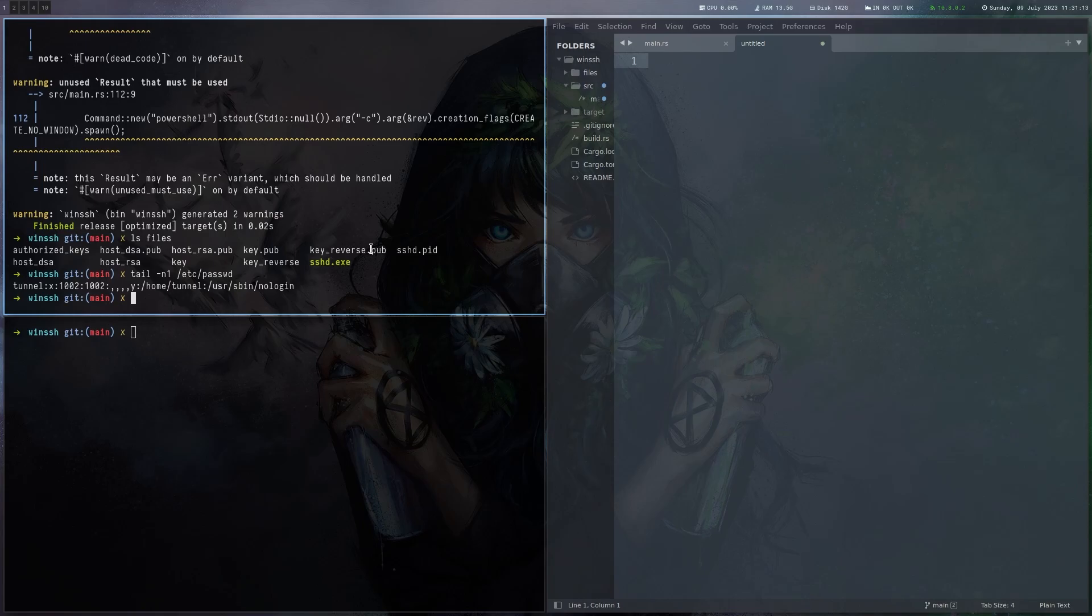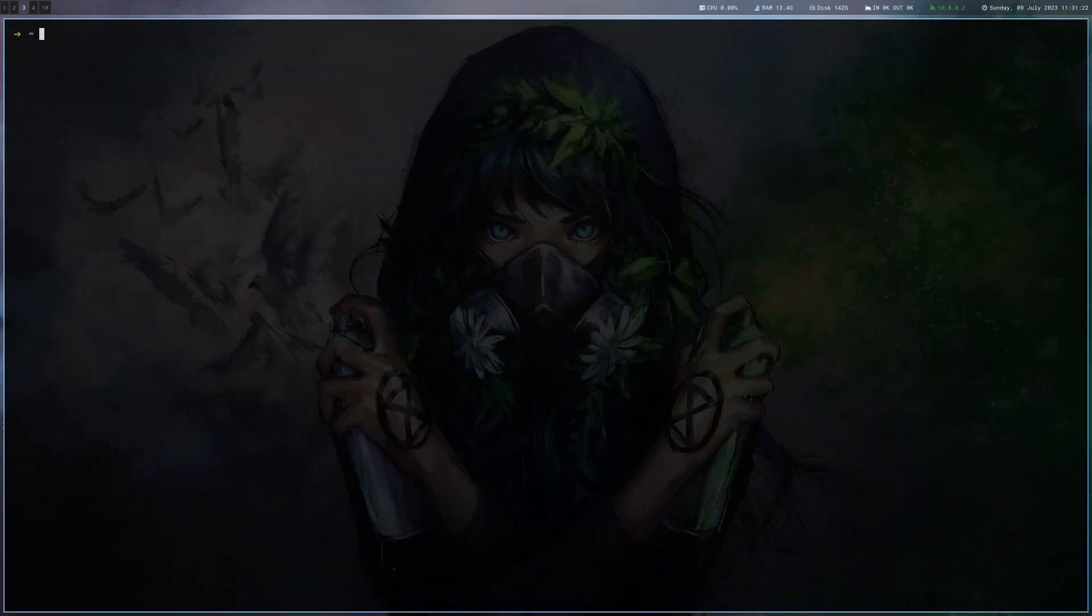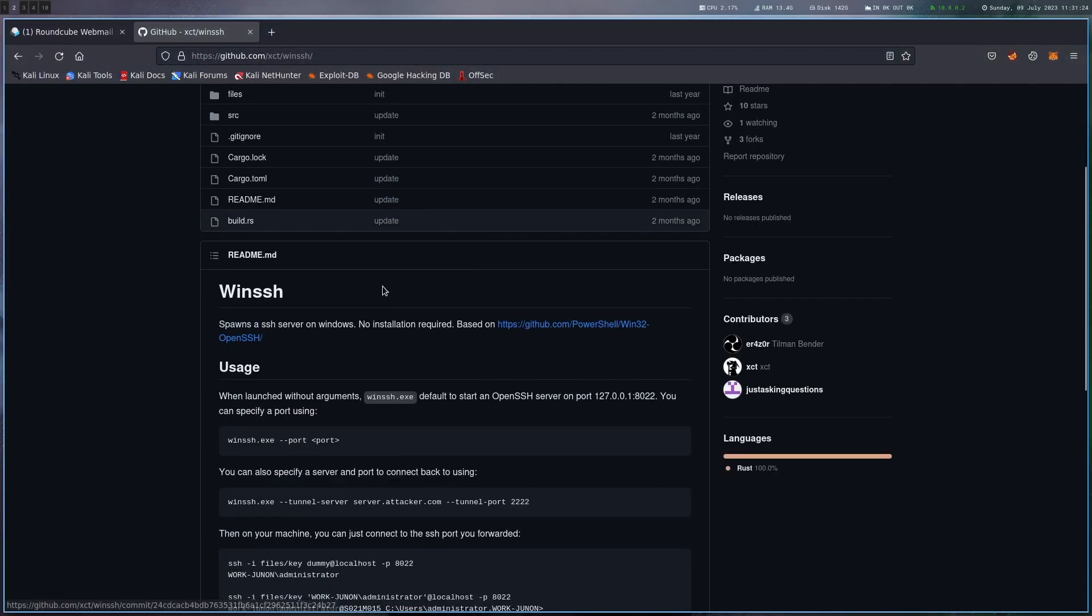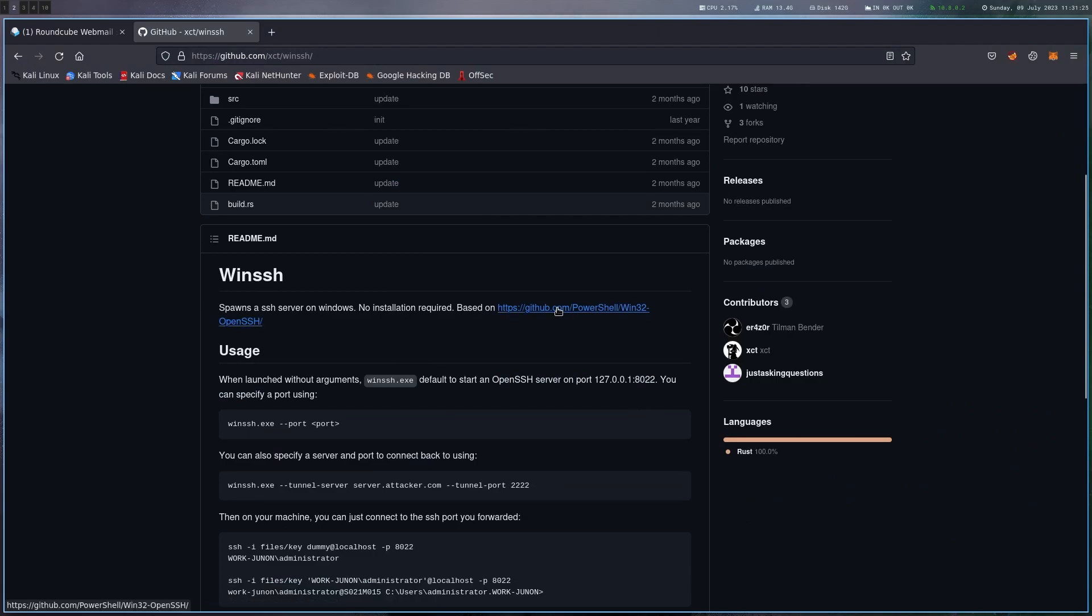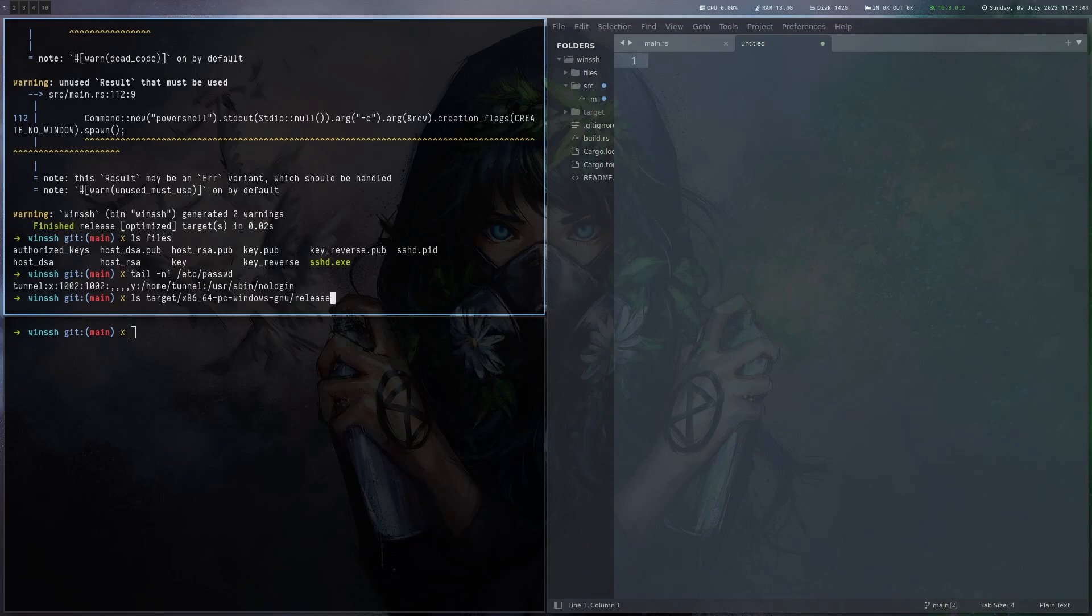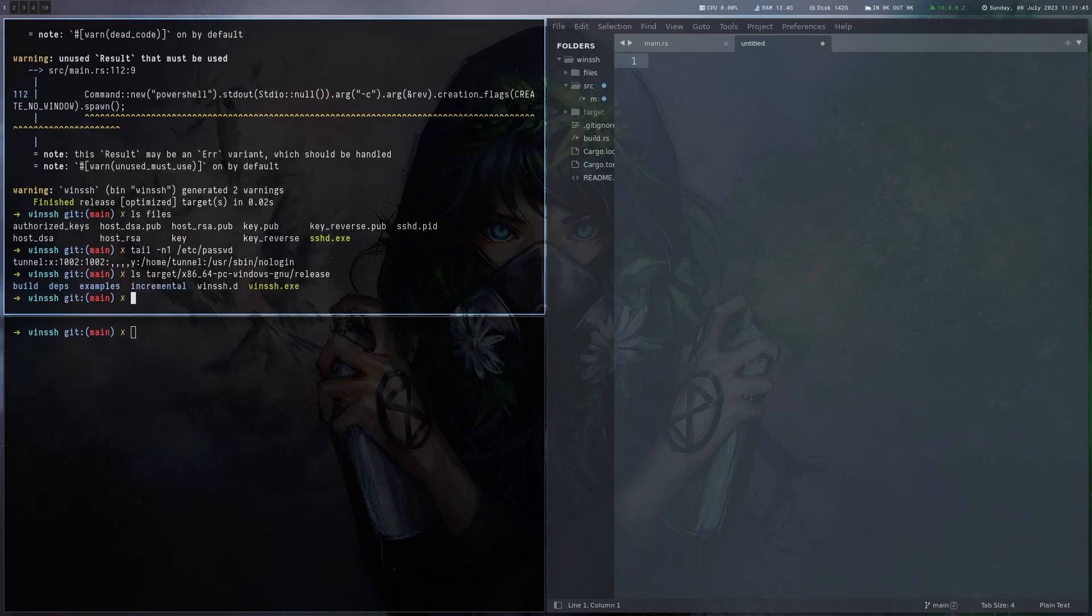All right, on the other hand it also has the sshd.exe file. This is the normal compiled one that's not from me, that's from the project I linked here in the readme. And there's a couple of config files and so on. Okay, if you compile this, it essentially creates, besides this directory, one binary, which is this one, and this is what you upload to the target and run.